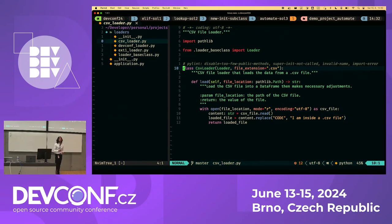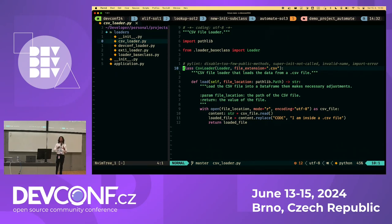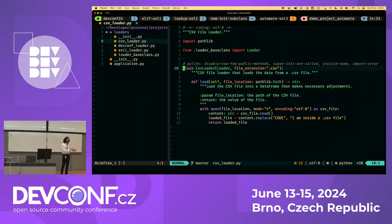Fifth question: could this be implemented as a plugin architecture where people contribute loaders? Yes, absolutely. Take the abstract idea: if you have a defined base class with `__init_subclass__` set up this way, someone can create a plugin loader, submit a PR, and if it gets merged, it will automatically be part of the system — no manual registration needed. That's a great use case for this pattern.